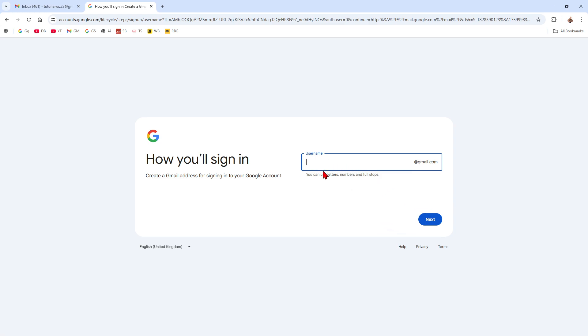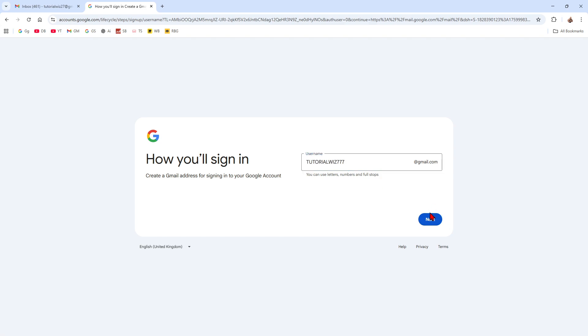Now from here, go ahead and choose a username. So basically what we're trying to do here is just make a throwaway Gmail account. So you go ahead and put in a new username for that Gmail account and click next.